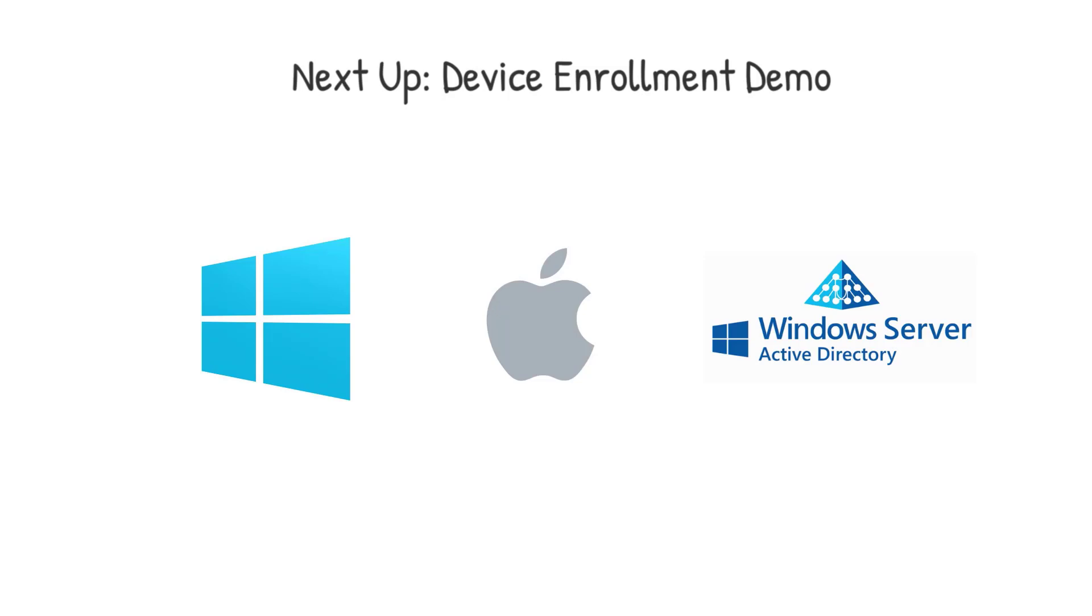That's everything, though, for this video, guys. If you have any questions or comments, feel free to leave them below. Otherwise, please like or subscribe if you guys want to see more content around Microsoft 365 and the MSP space. Thanks, guys. Have a great day.